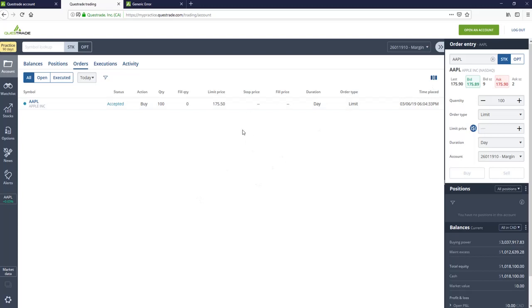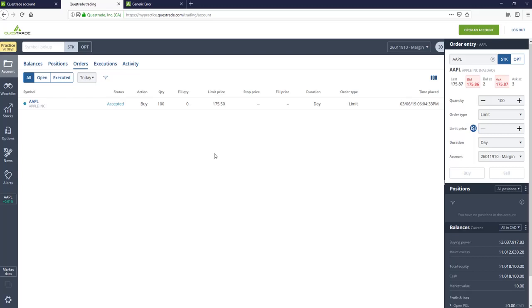So for this browser-based platform, I'm not going to go over it too much because it's really, if you're using it to just kind of set up a buy and hold account, it's fine. But if you actually want to get some really in-depth rich features, you want to download Questrade's IQ Edge platform, which we'll be going over next.